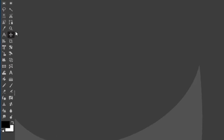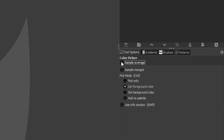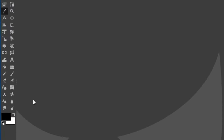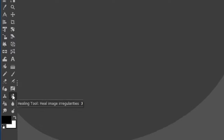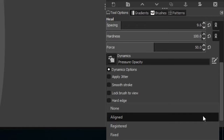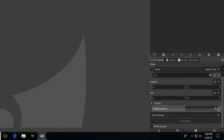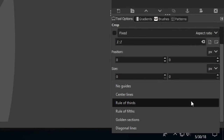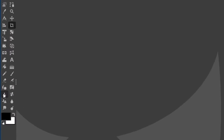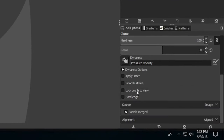For the eyedropper tool, select the 'Sample Average' option and leave the radius at three. Next, for the healing tool, select 'Sample Merged' and set alignment to 'Aligned.' For the crop tool, I like 'Rule of Thirds' guides — go ahead and select that option.